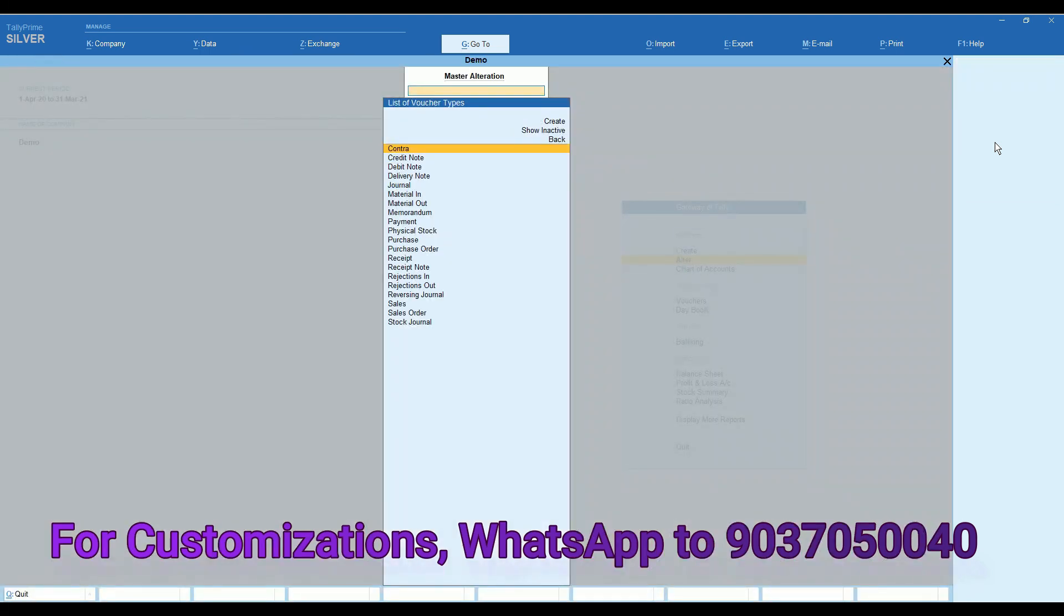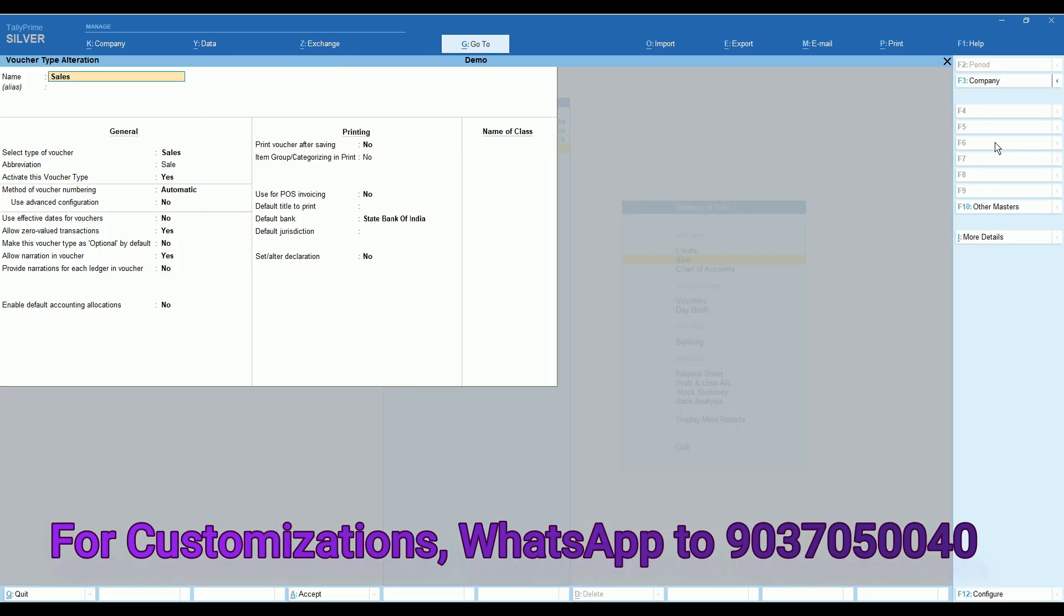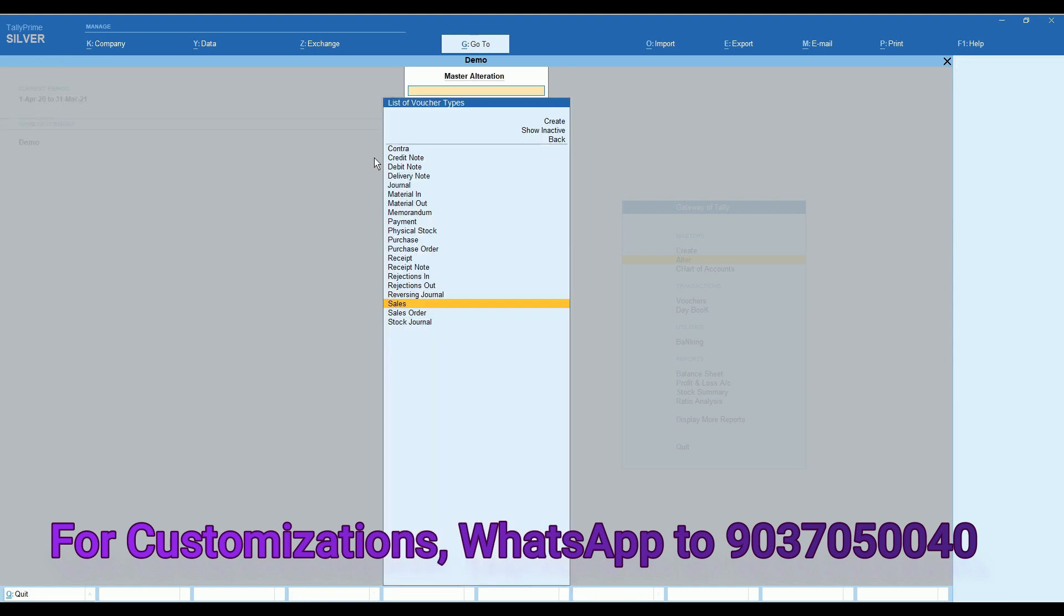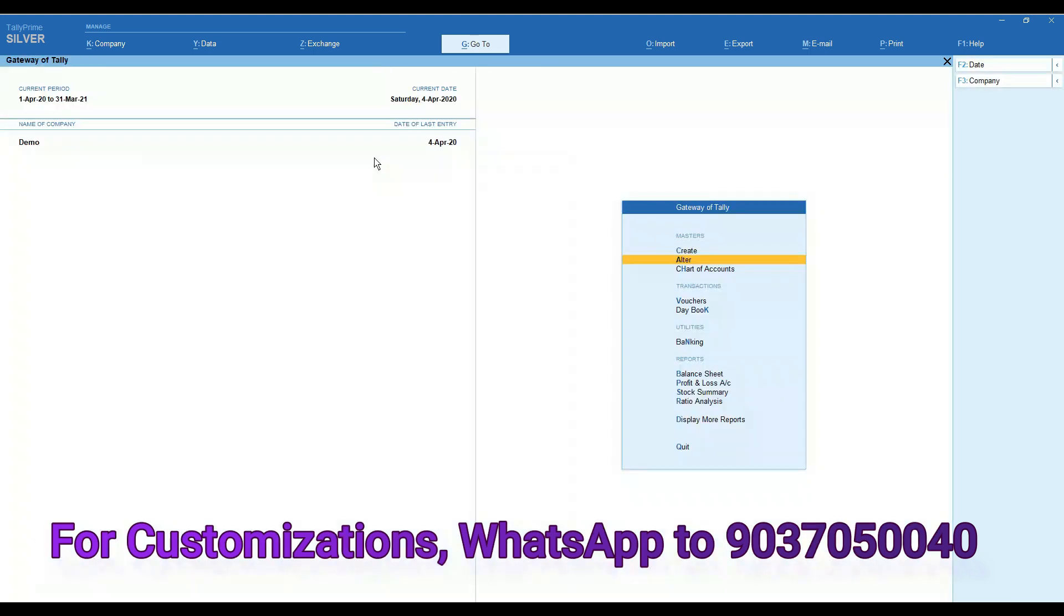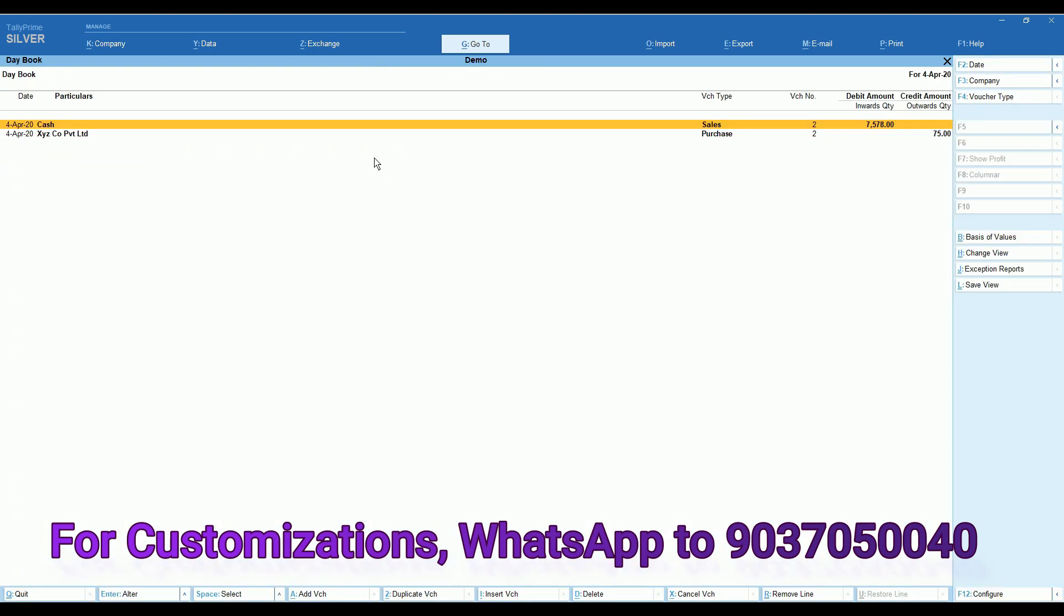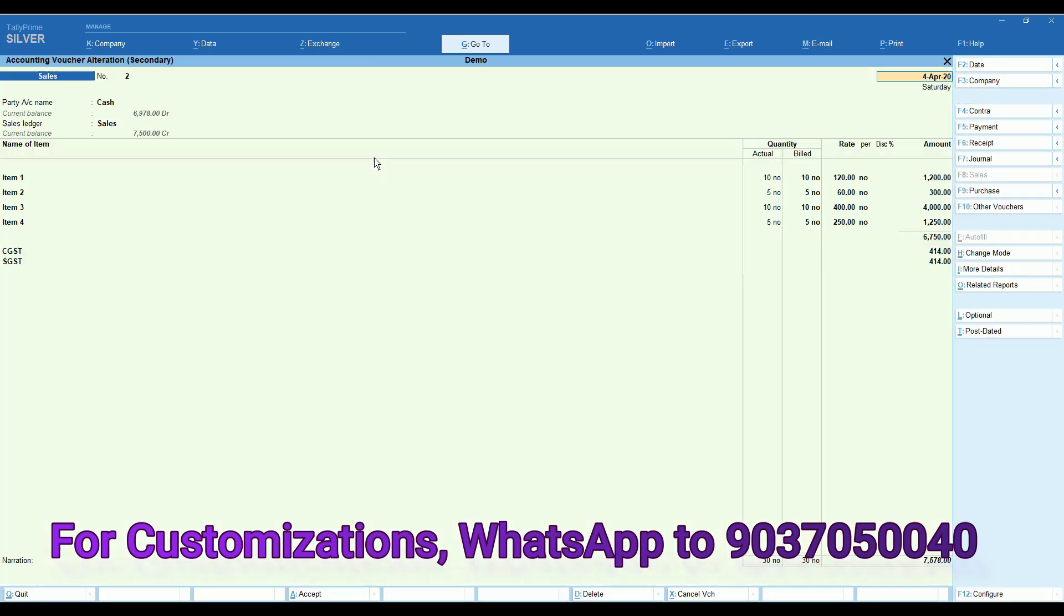Secondly, we can go to the respective sales voucher type. You can enable in voucher type, you have option to enable/disable in the voucher type itself. Now we can see the print.